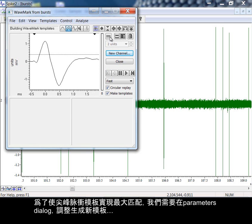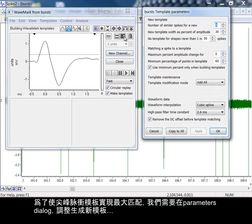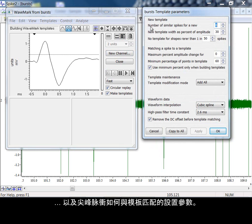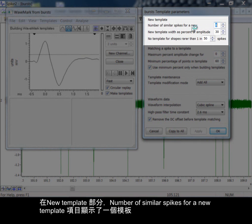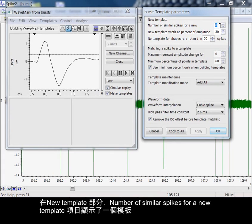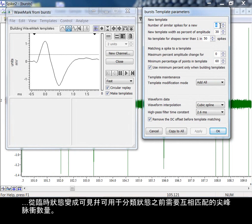To get the most out of spike template matching, we need to go to the parameters dialog here and adjust the settings for creation of new templates and how spikes match to these templates. In the New Template section, the item number of similar spikes for a new template dictates how many spikes must match each other before a template is promoted from provisional status to one we can see and use for sorting.